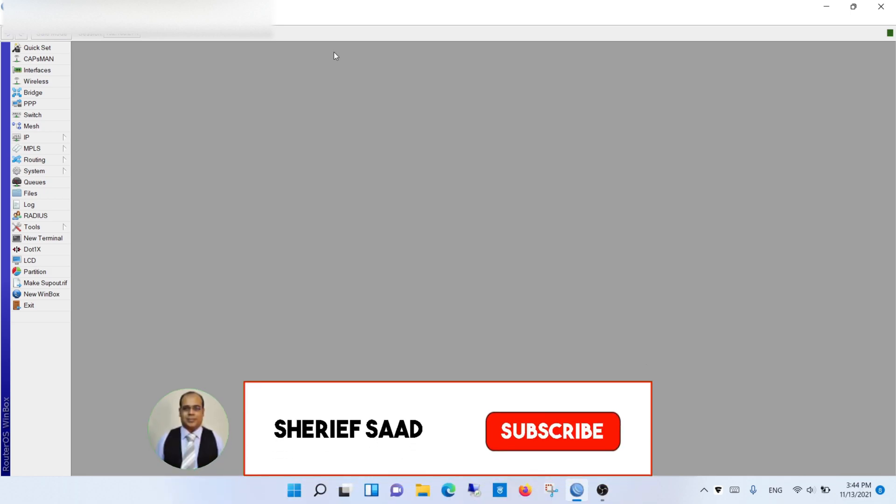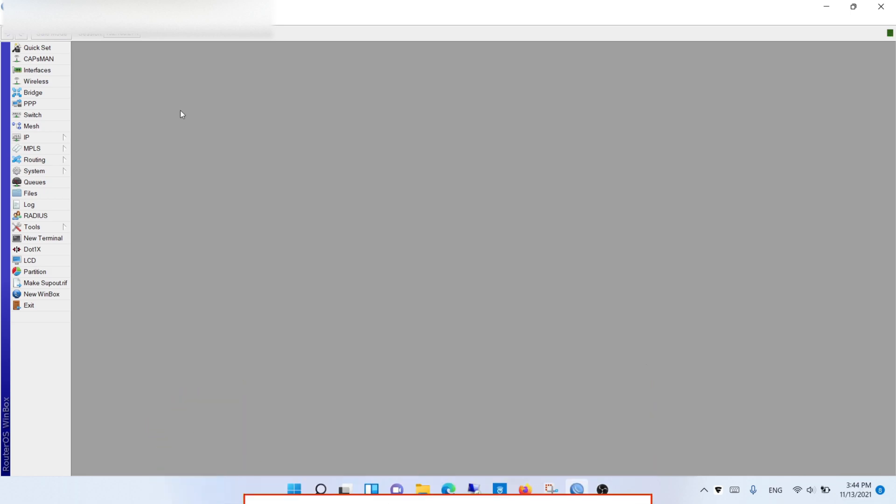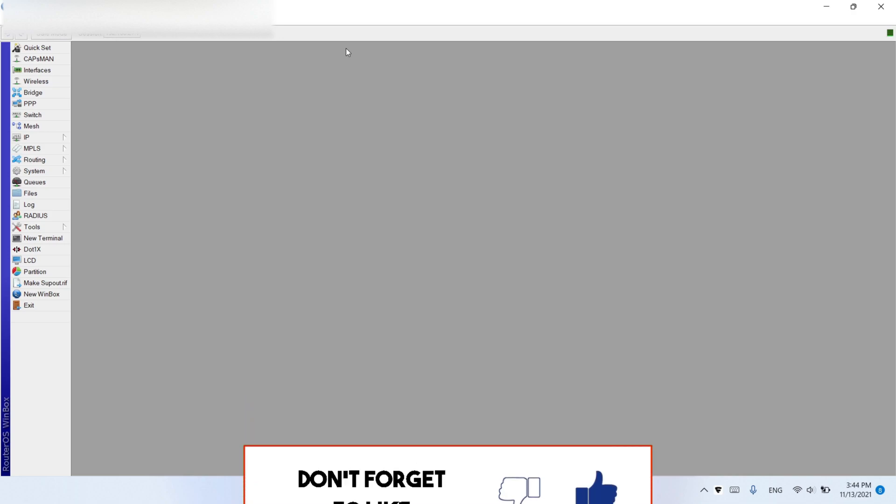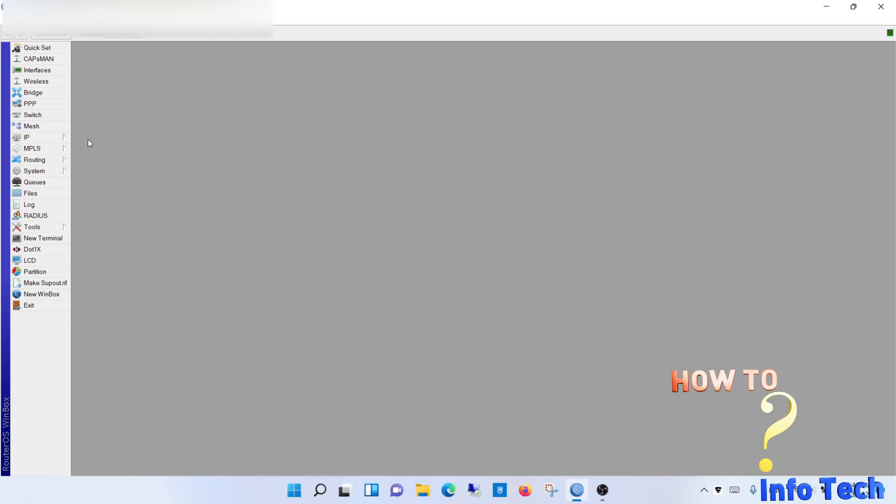If this is the first time you visit my channel, subscribe to my channel and activate the notification bell to be notified of new videos.